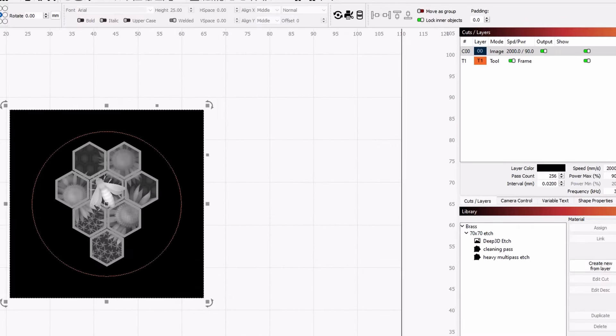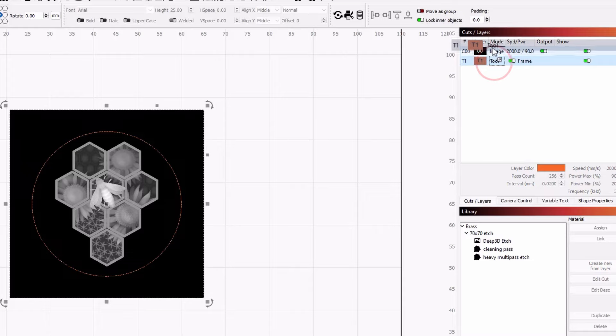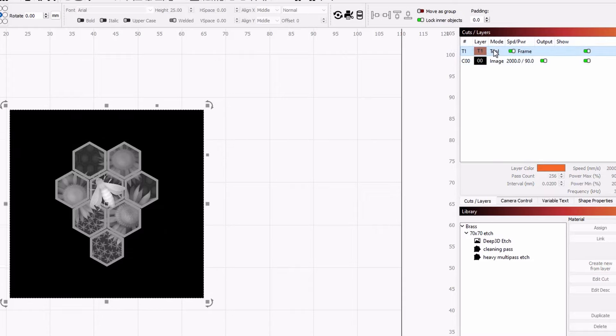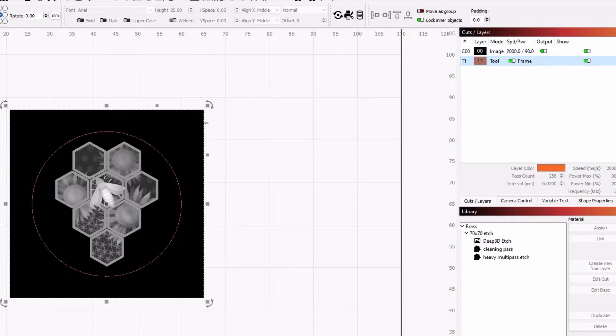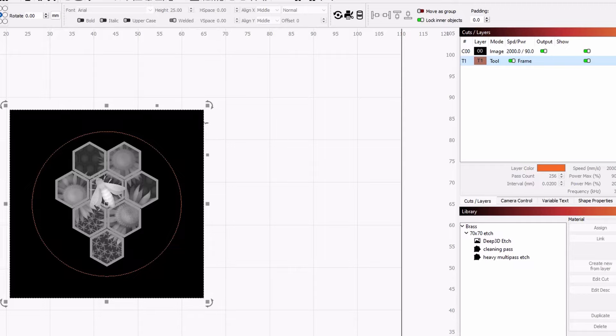If we cannot see the T1 layer circle while scaling, drag the image layer above all other layers in the Cuts and Layers window. This will make the layers below draw on top of the image. We can reorder them later if you want them to cut in a different order.